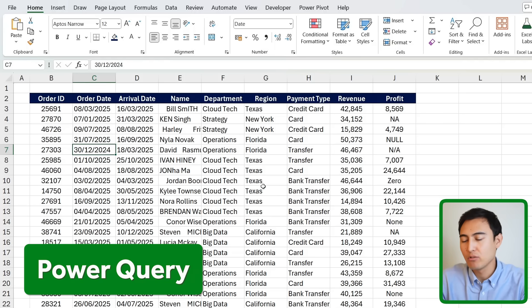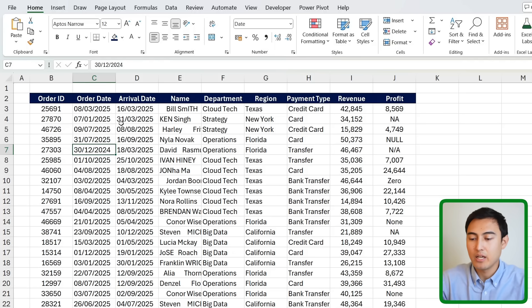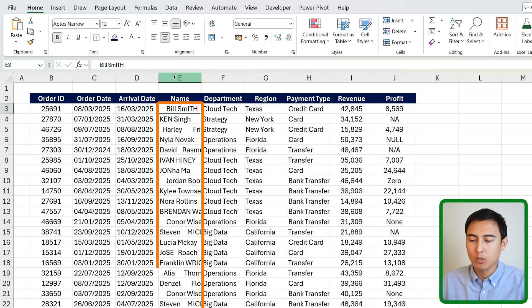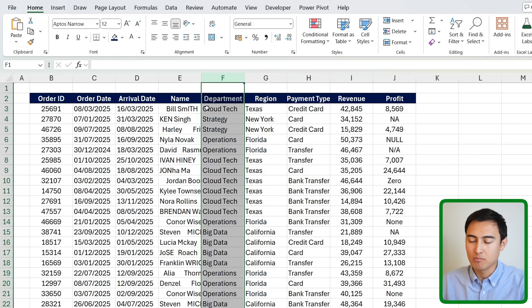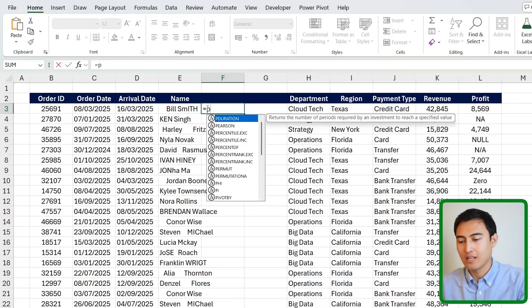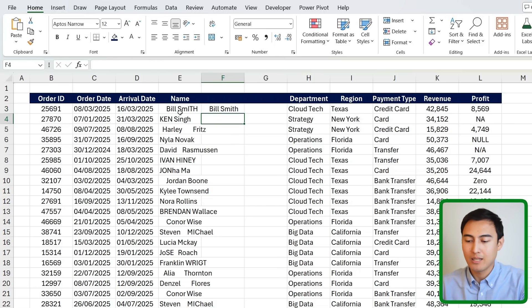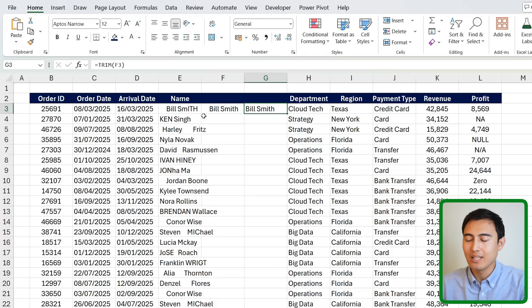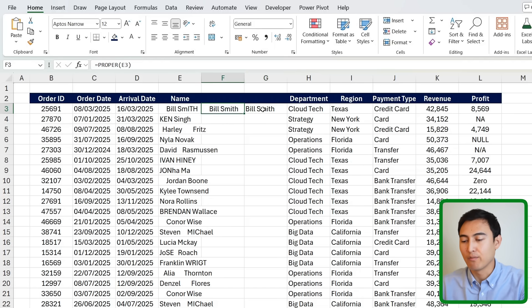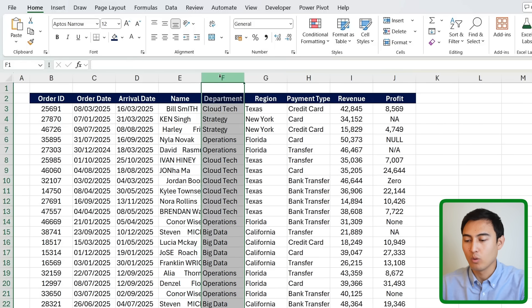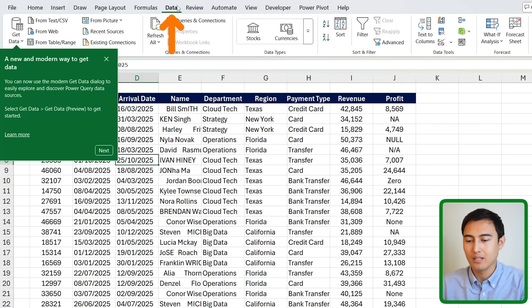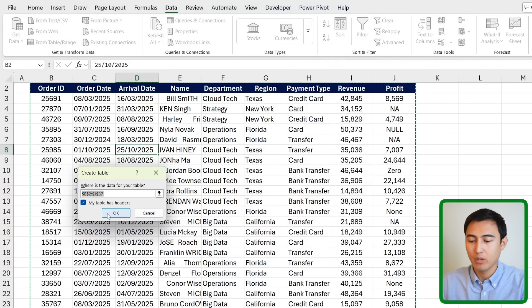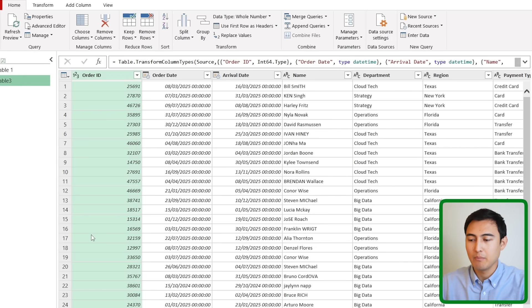Skill five: a modern analyst will use Power Query instead of plain Excel for data cleaning. With a messy name column, plain Excel requires adding helper columns — using PROPER, TRIM, and other functions one by one. That's tedious and requires remembering many formula names. Instead, go to Data, click From Table/Range, and press OK to open the Power Query editor.